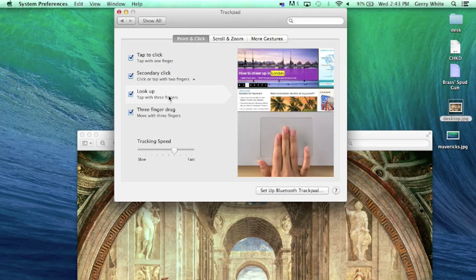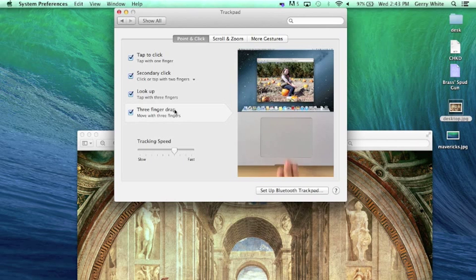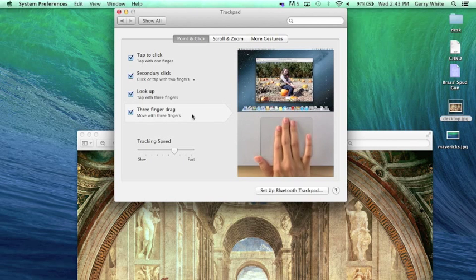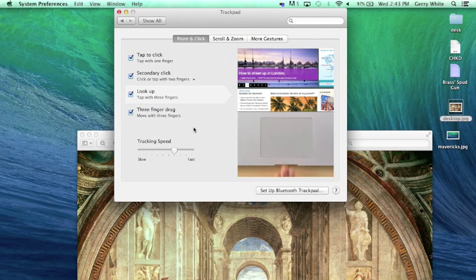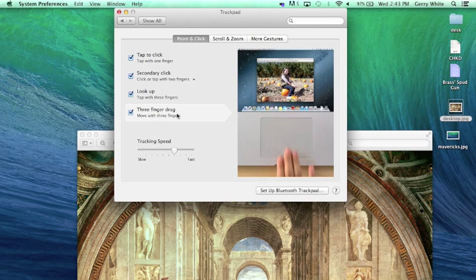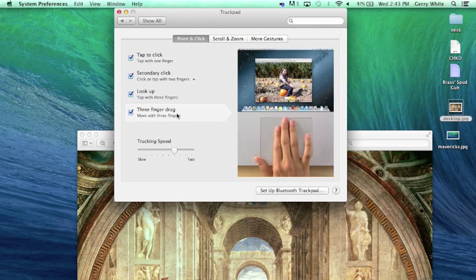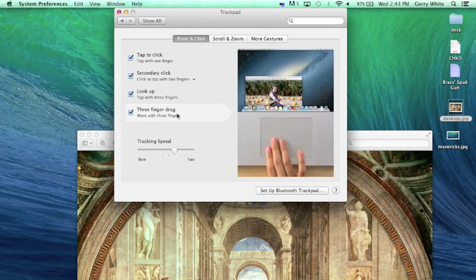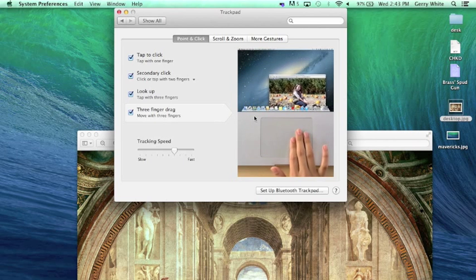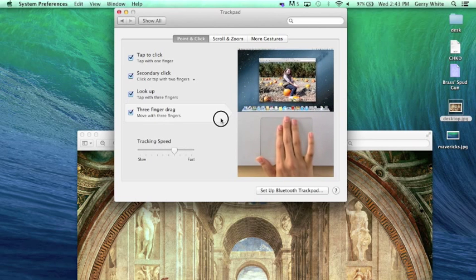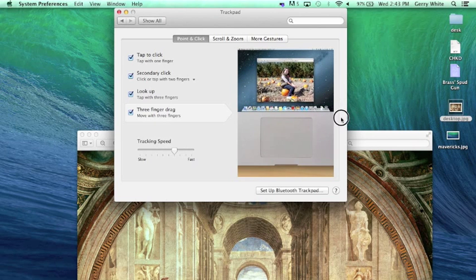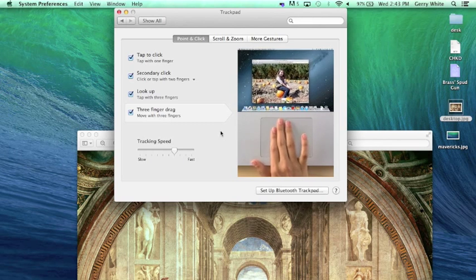We can do look up, three finger drag. These are a lot of different gestures that come pre-installed. I'm here on the three finger drag and you see that it allows me to drag that window around.